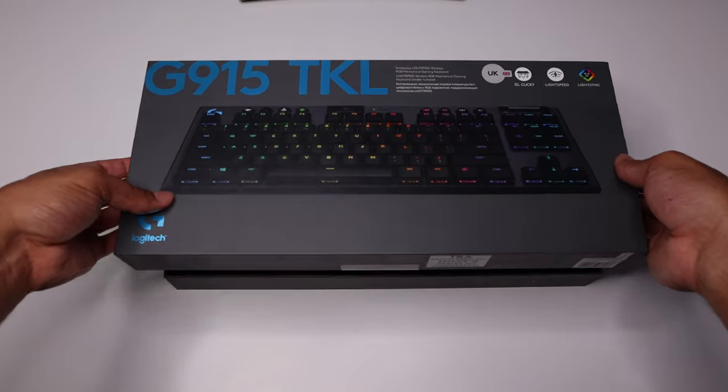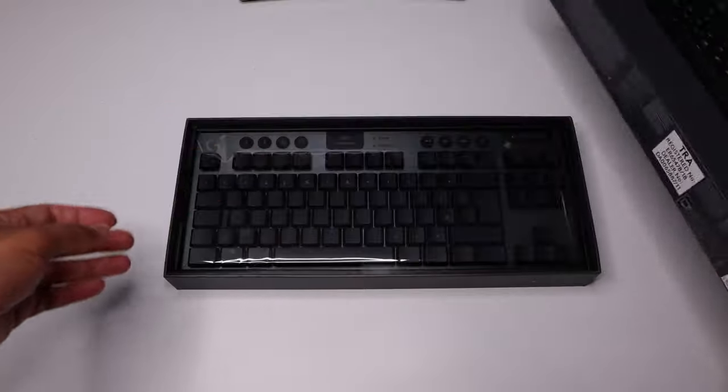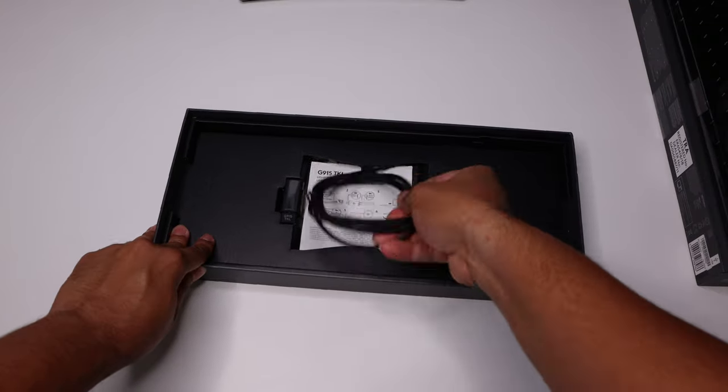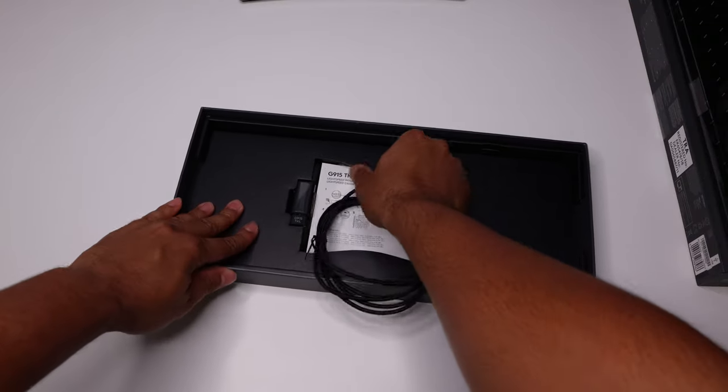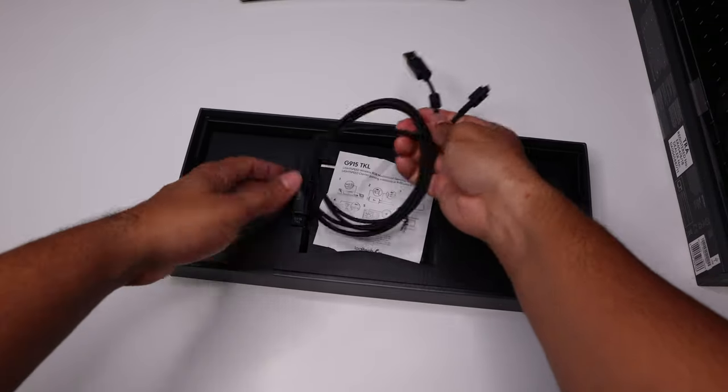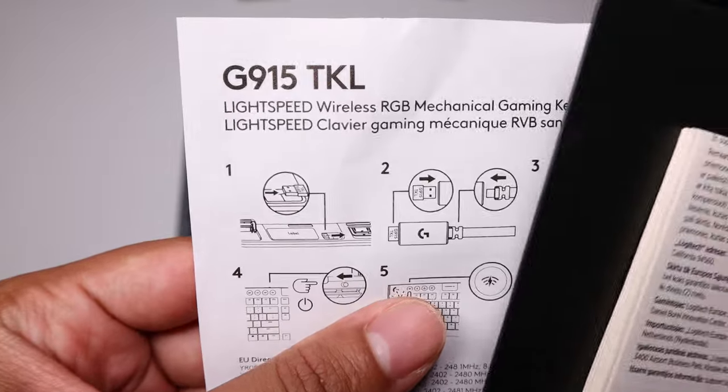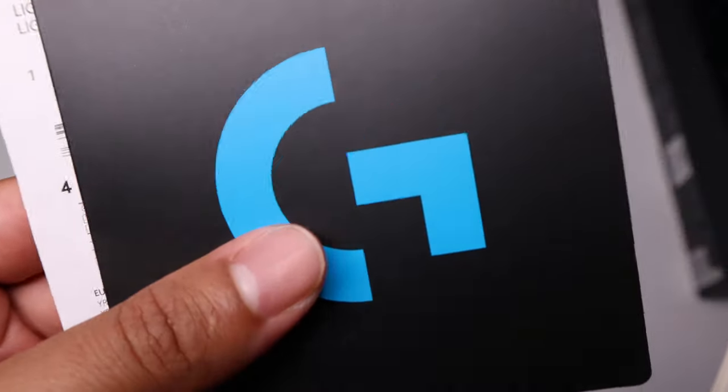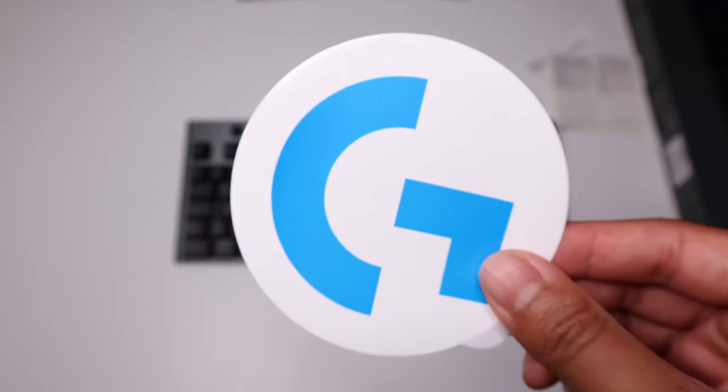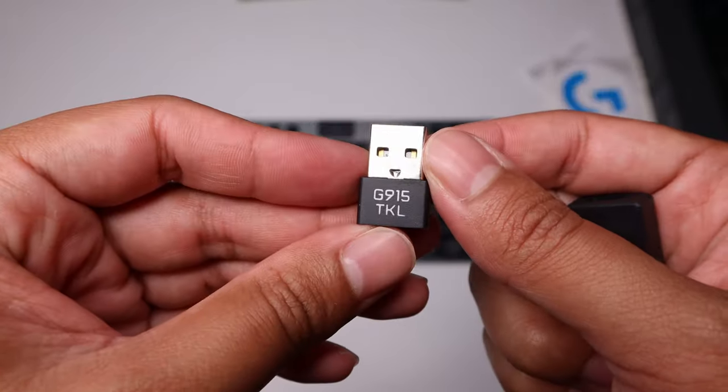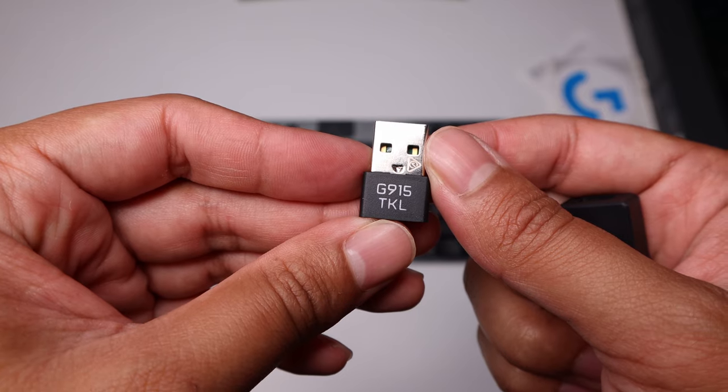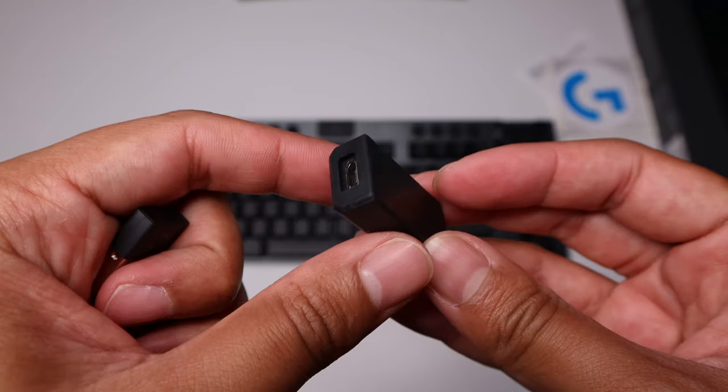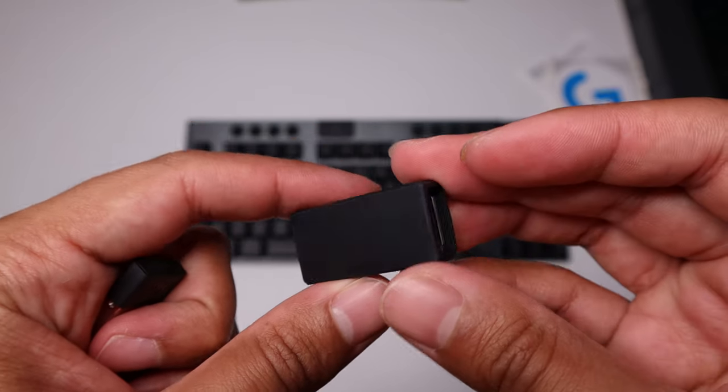In the box you get the keyboard obviously, a braided micro USB cable, we'll talk more on that later, a quick start guide, a Logitech sticker, the Lightspeed adapter, and the micro USB adapter.